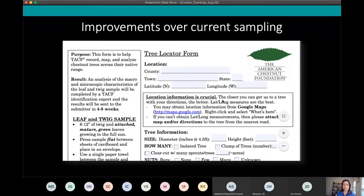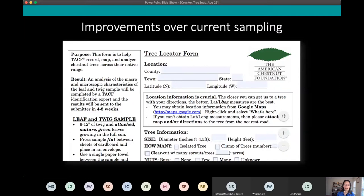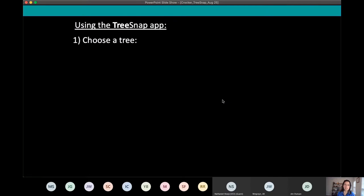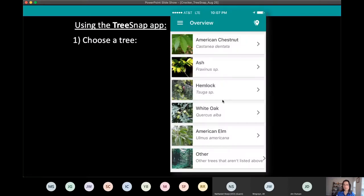One of our most successful partnerships is with the American Chestnut Foundation. They've been using TreeSnap to streamline the process for reporting new American chestnuts. Previously they used a paper form — which is long, with a lot to fill out, and people could leave fields blank or get them wrong. They also had to submit a leaf and twig sample with many different steps. We worked with them to develop the American chestnut portion of the TreeSnap app.